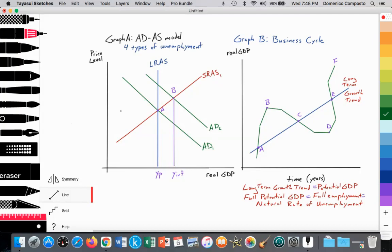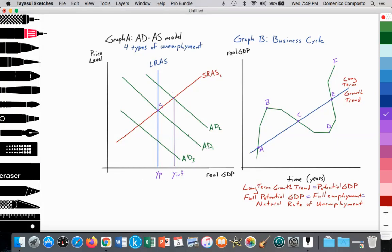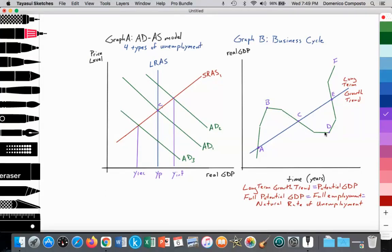We can also illustrate the recessionary gap. If AD1 contracted to AD3, starting at point C where AD1 intersects SRS1 equal to LRAS, and perhaps consumer and business confidence is falling, interest rates are quite high, and there's decreased consumption and investment spending, then we fall into that recessionary gap — labeled Y recession — going from point C to point D. So the ADAS model really is reflecting the business cycle, measuring real GDP on the x-axis and the prices of goods and services on the y-axis.